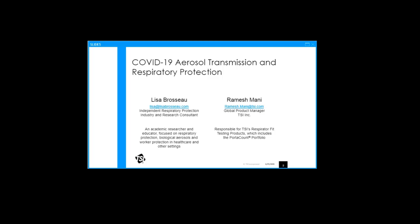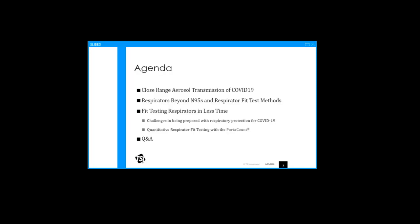Her research is focused on respiratory protection, biological aerosols, and worker protection in healthcare and other settings. She holds a master's and a science doctorate from the Harvard University School of Public Health. I am the Global Product Manager for the Port Account Respirator Fit Tester Products at TSI. We also have Josh Schultz, Marketing Specialist, who will be supporting us during the question and answer section.